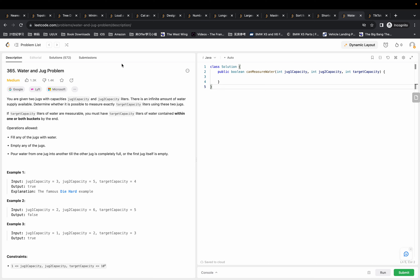The target capacity liters of water are measurable means you must have target capacity liters of water contained within one or both buckets by the end. That means you can have one jug that contains the target capacity liters of water, or you can have the water in the first jug and the second jug combined to get the target capacity.